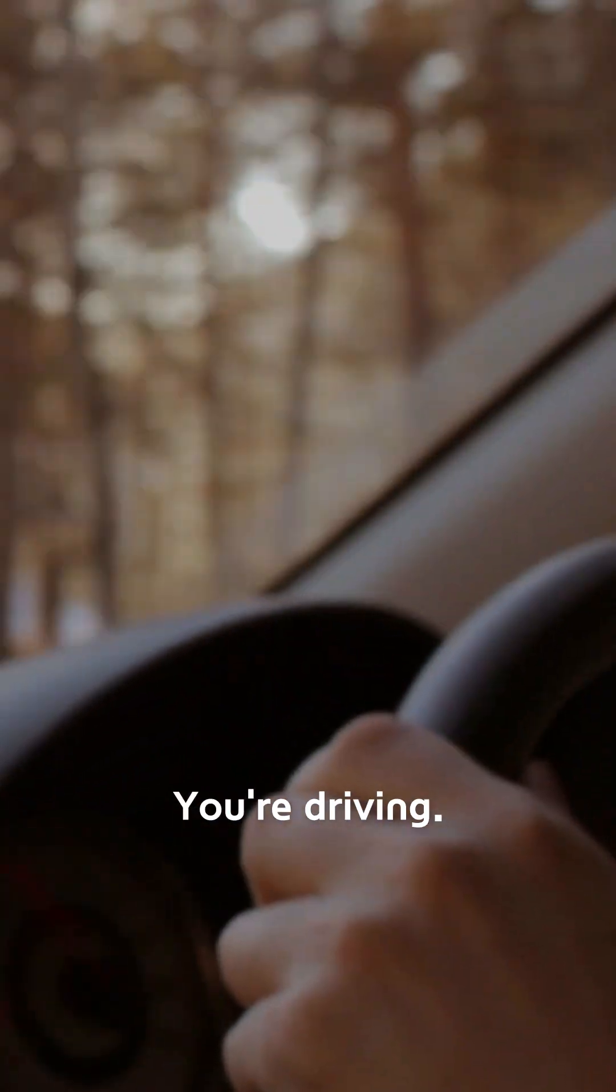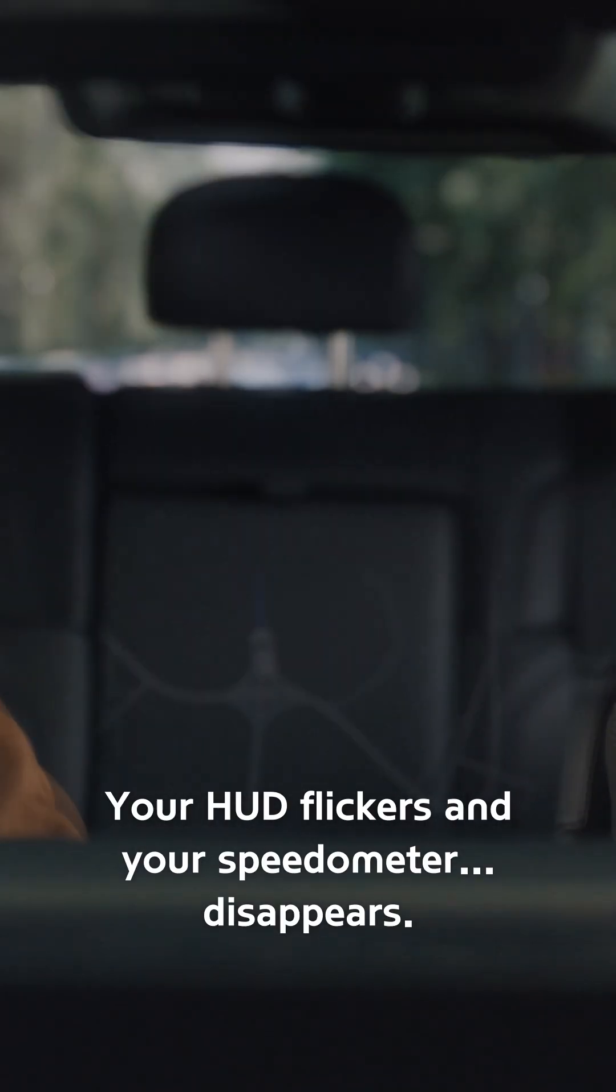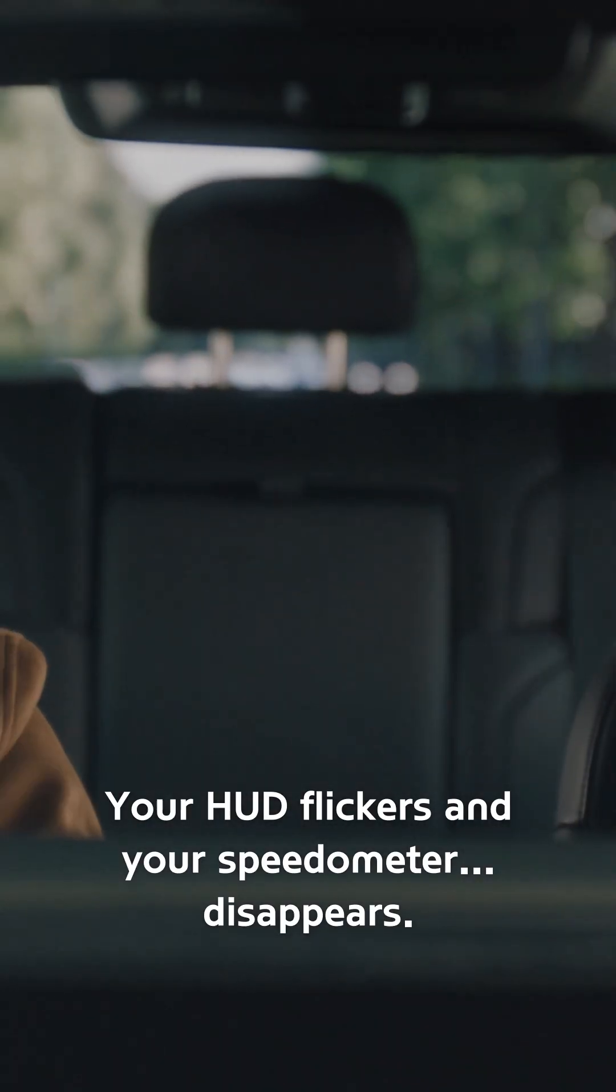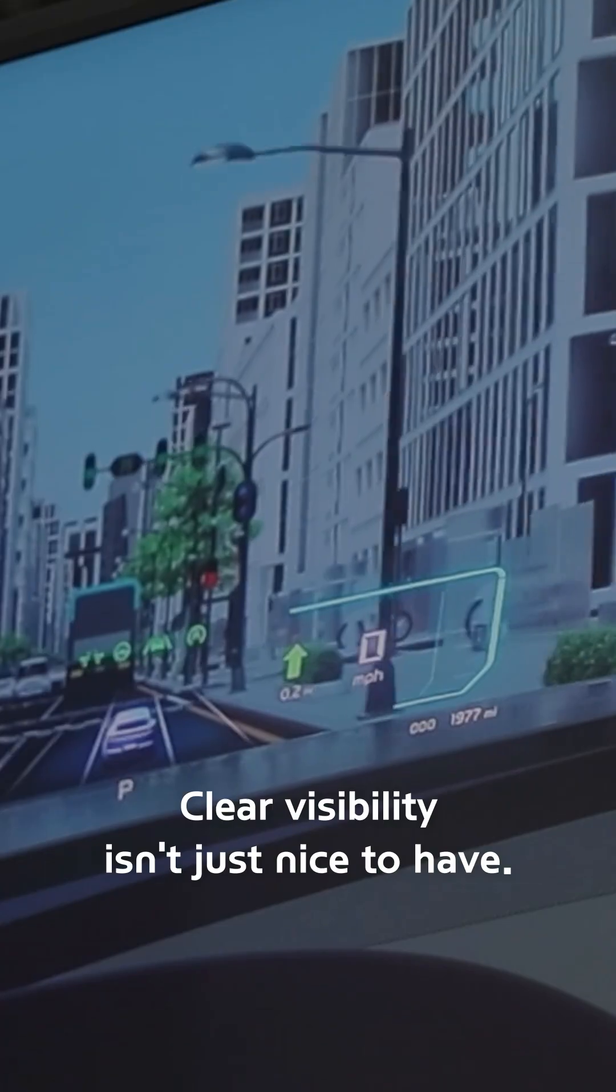Picture this, you're driving, the sun glares, your HUD flickers, and your speedometer disappears.